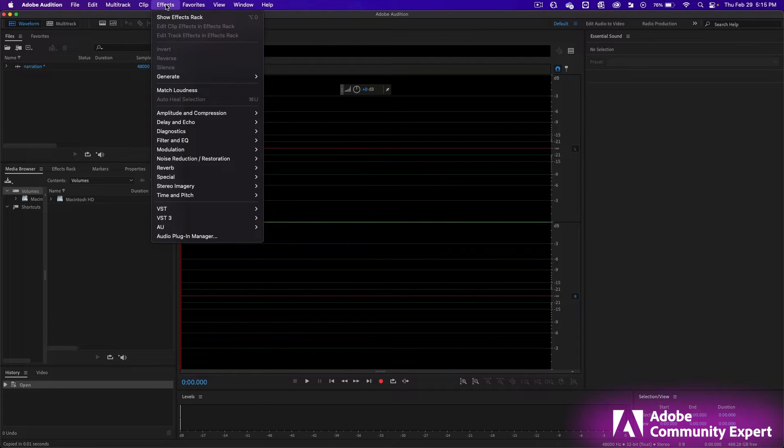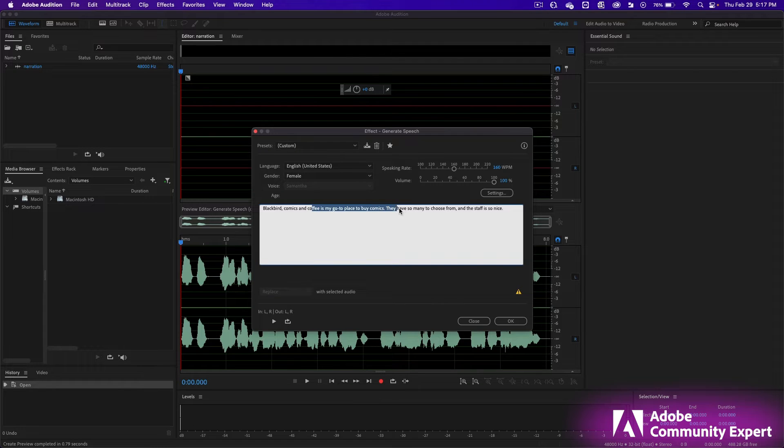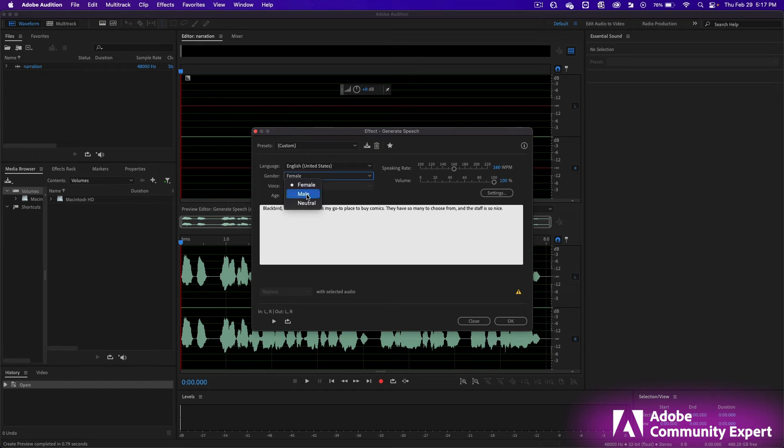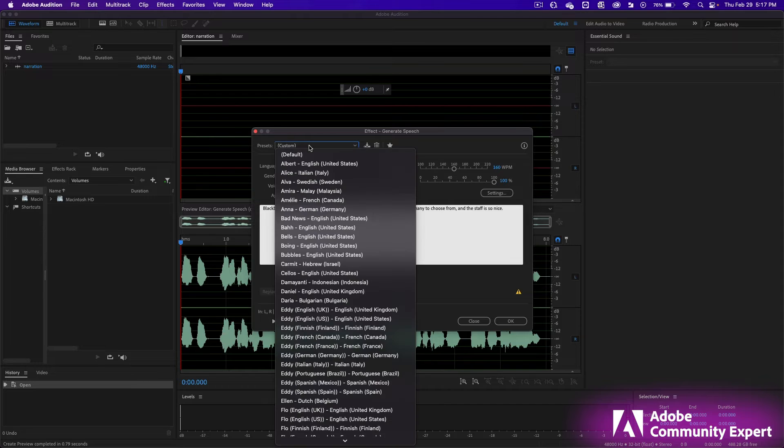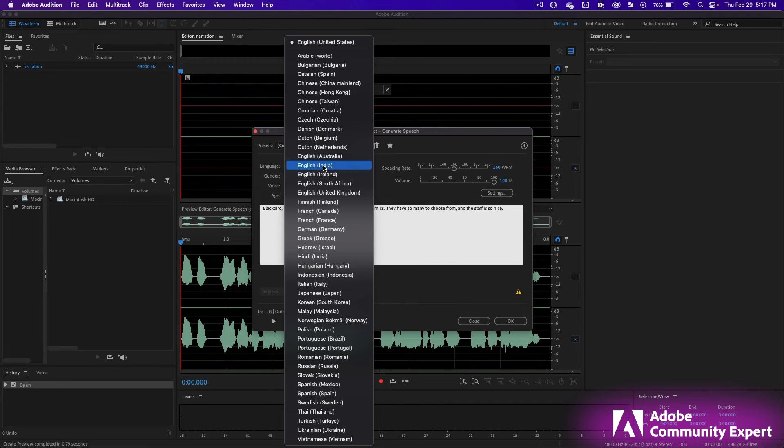Go to Effects, Generate, Speech. Write in your narration and then press play. If you'd like a different voice, you can do a male or female. The preset at the top, you can do various people and you can change the language.